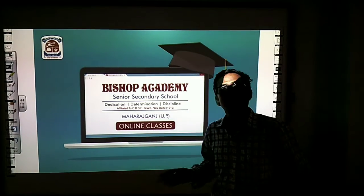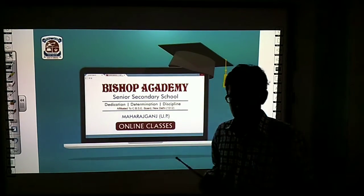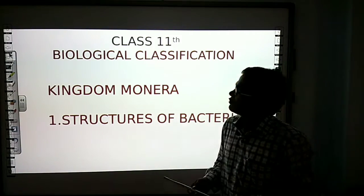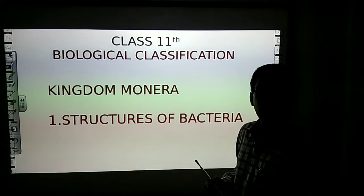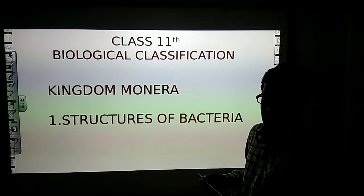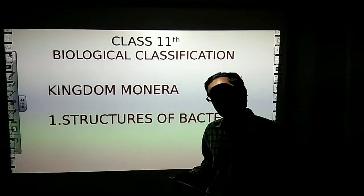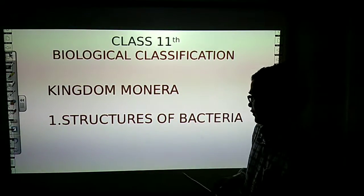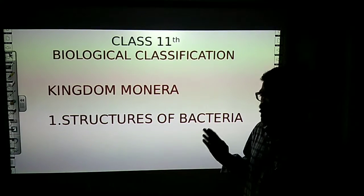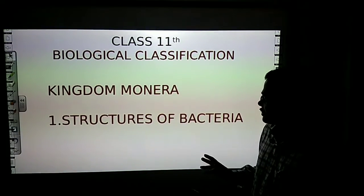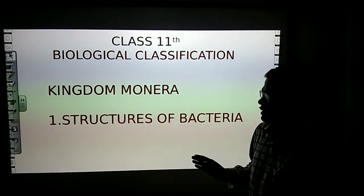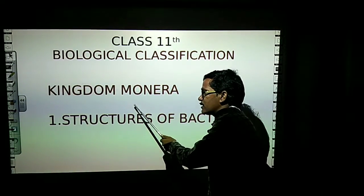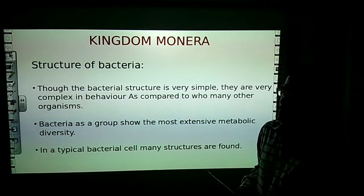Welcome to Bishop Academy online classes. In this video we will study about Kingdom Monera. As you know, Kingdom Monera includes all types of bacteria. Firstly, we will study about the structures of bacteria — what are the structures of bacteria?